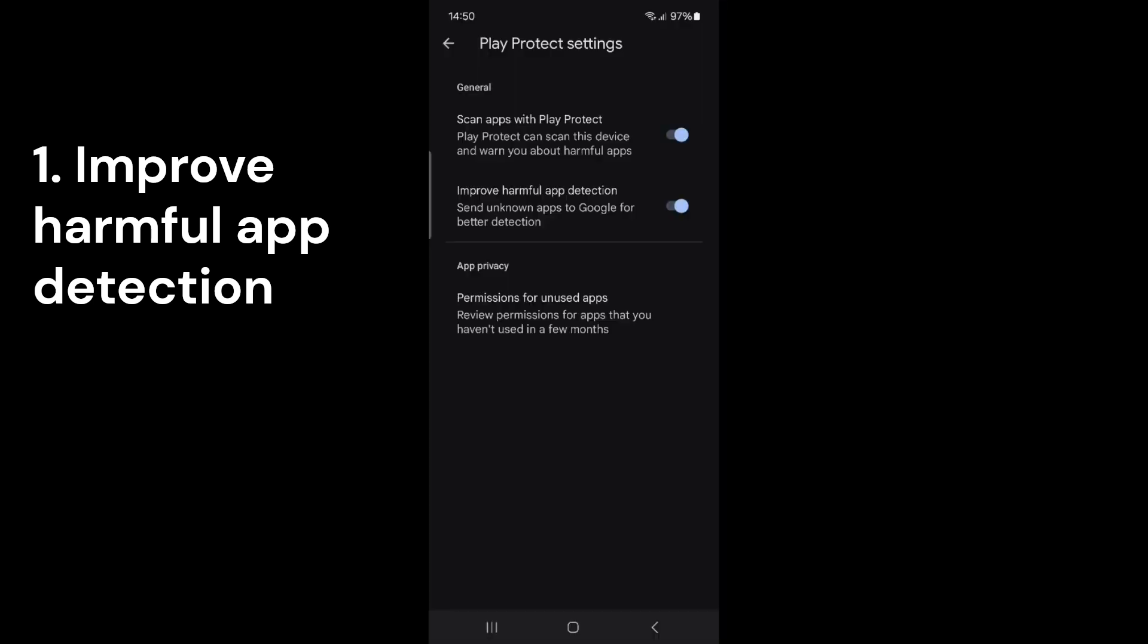Here, you'll notice two options: Scan Apps with Play Protect and Improve Harmful App Detection. This feature, called Scan Apps with Play Protect, checks your phone for harmful apps. It alerts you if it finds any. This feature is very useful for keeping your phone safe, so it should stay on. If it's off, turn it on to protect your phone from risky apps.